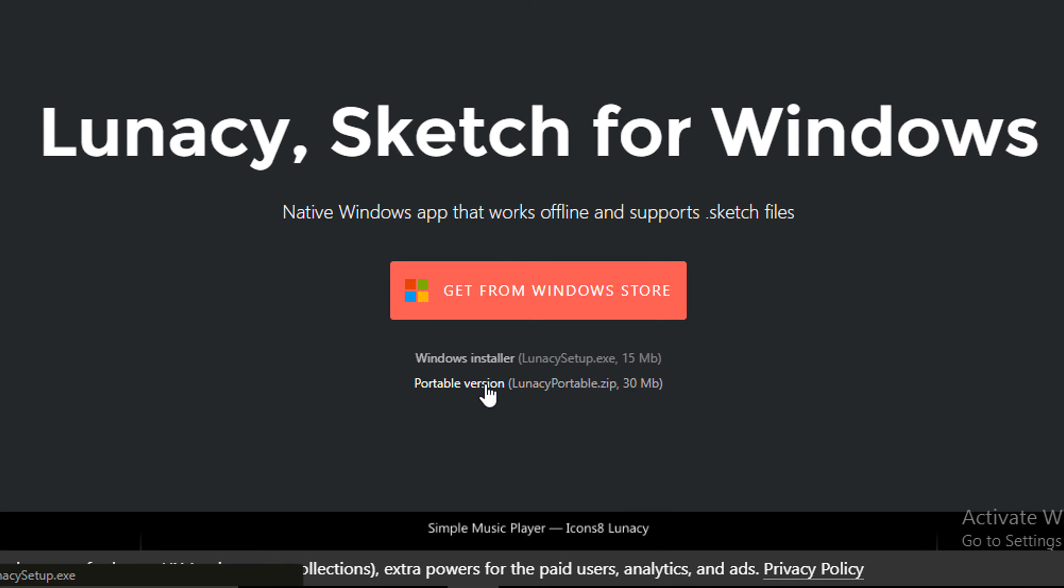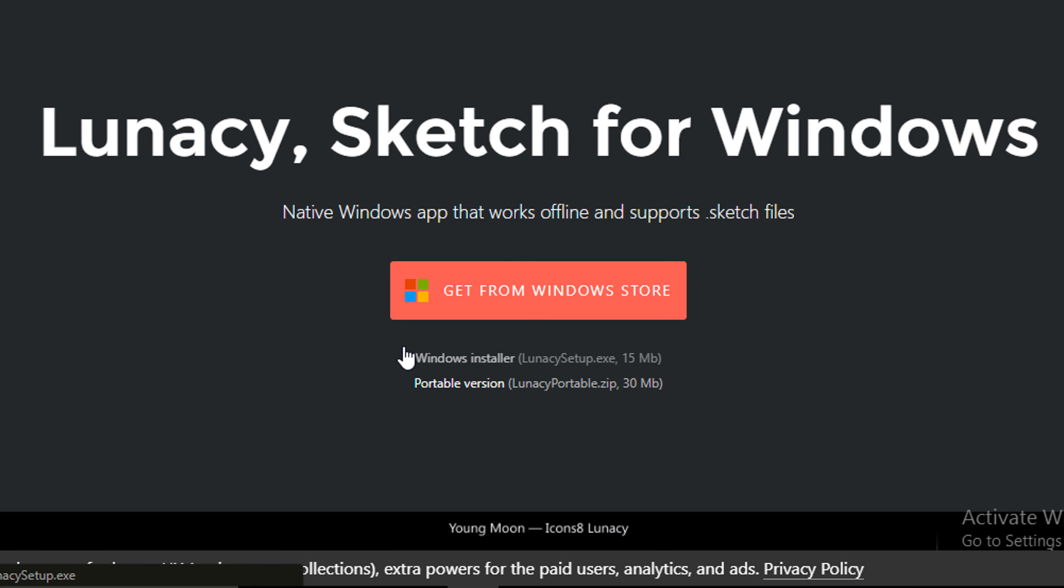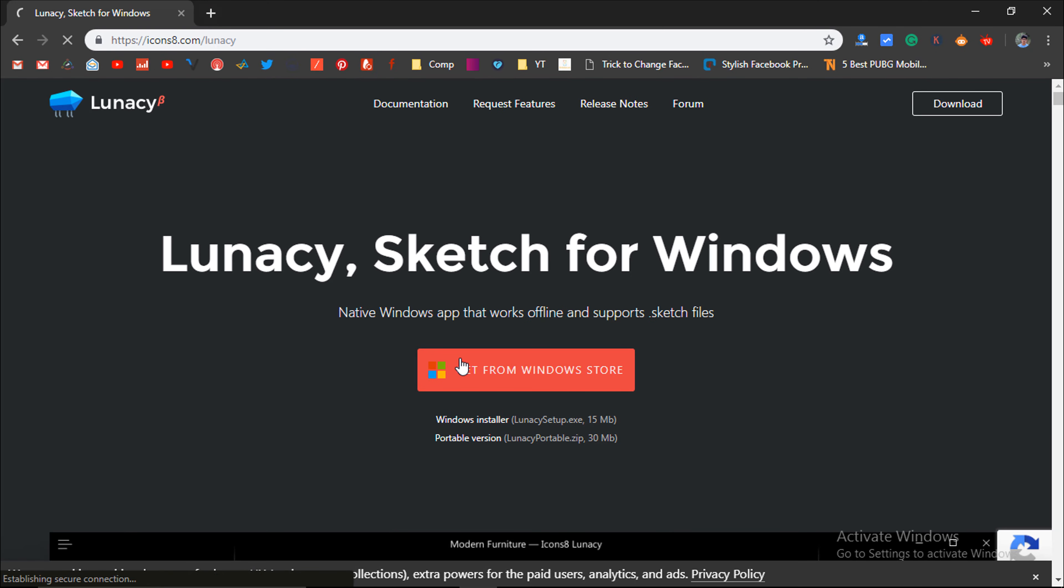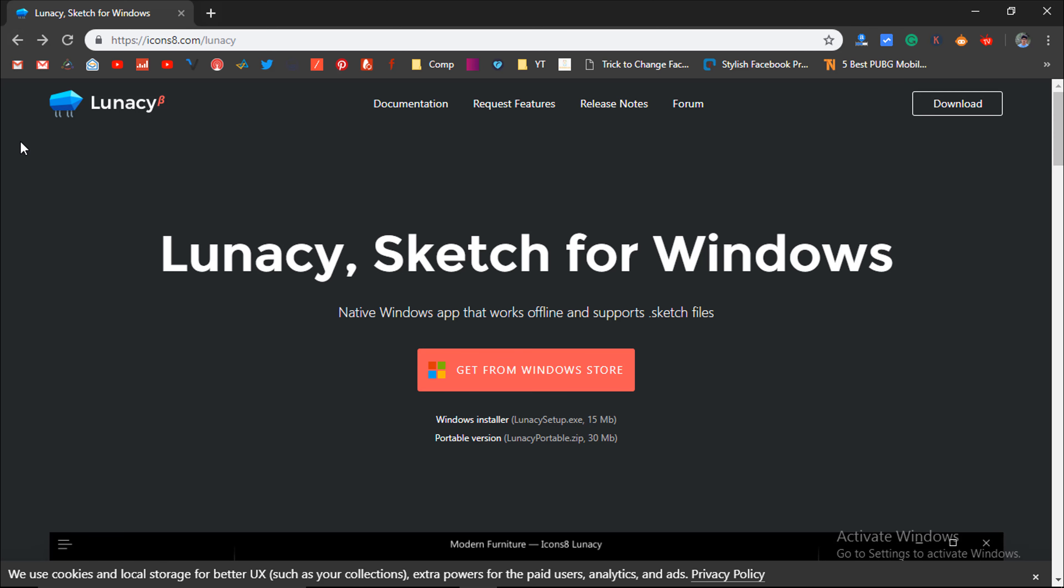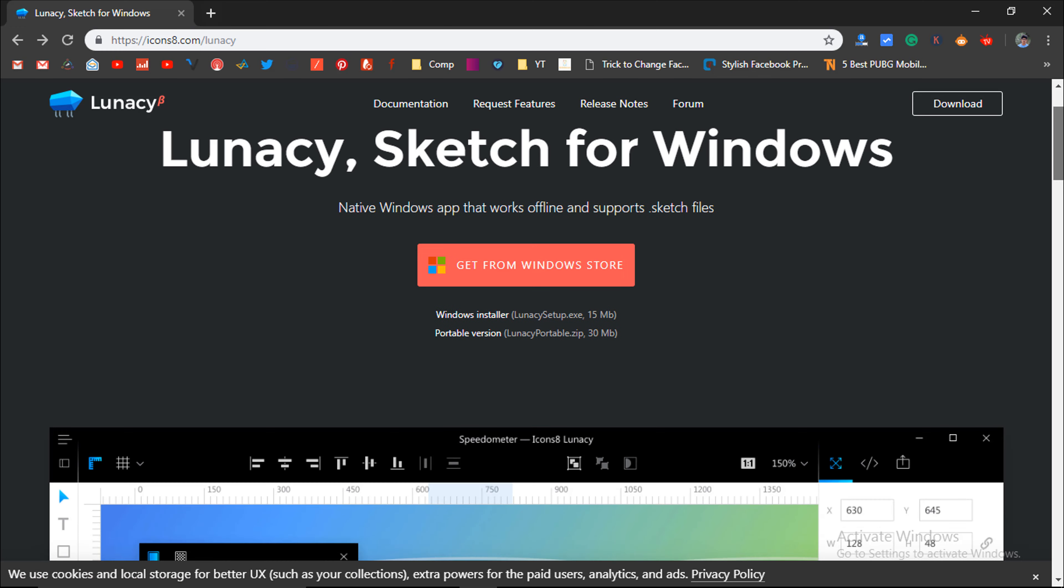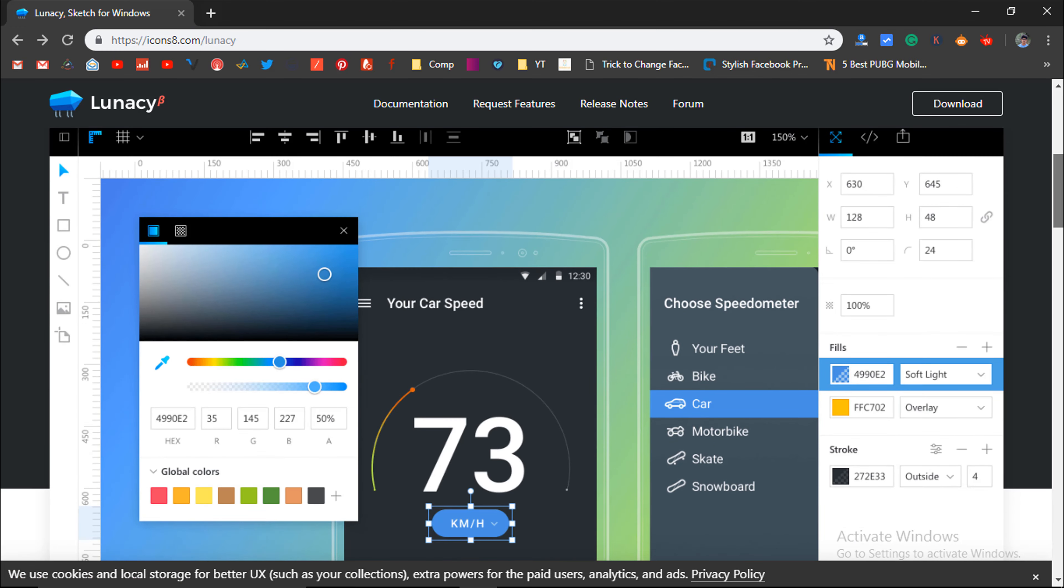In my case, I will download the installer file, which is sized at around 15 megabytes and the portable version sized at around 30 megabytes. If you are downloading the portable version, then you are not required to install it. You can directly open and use it, but that's not the case with Windows installer. You are required to install it to your computer. After that, you will be able to use it.